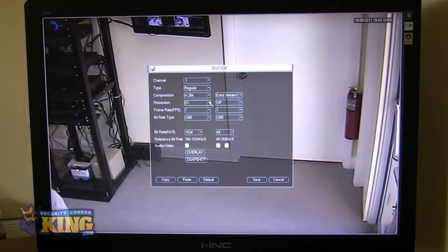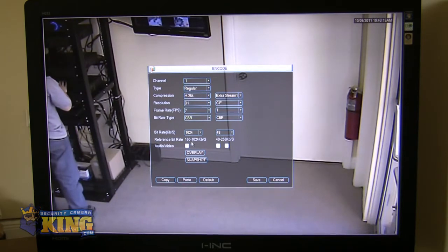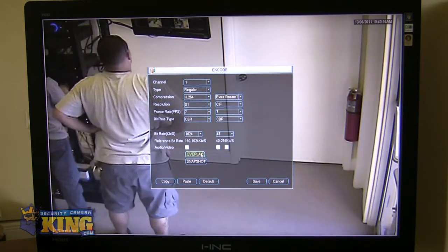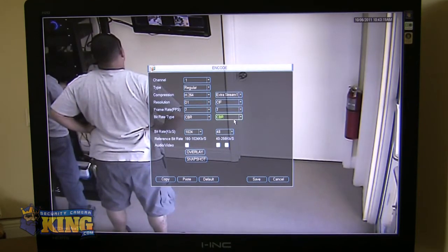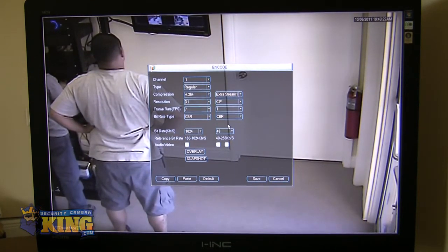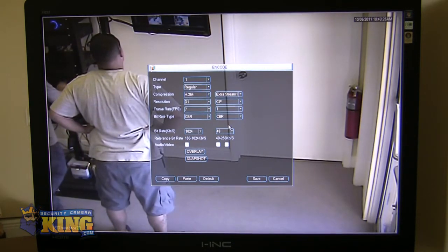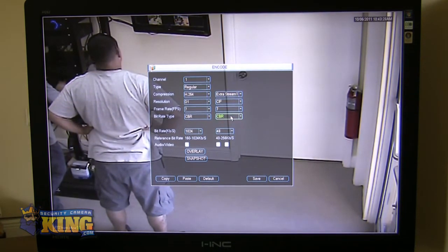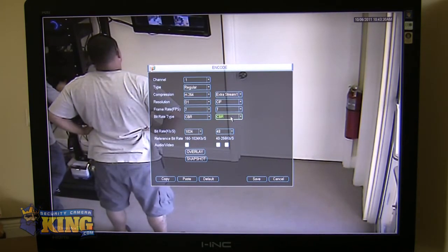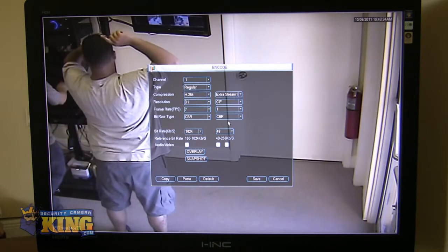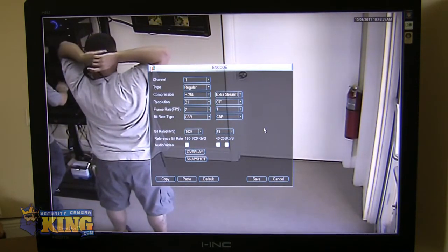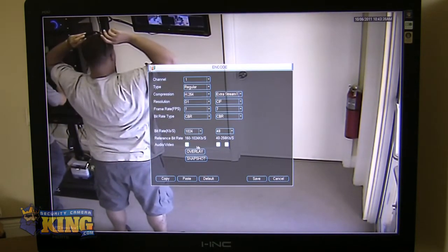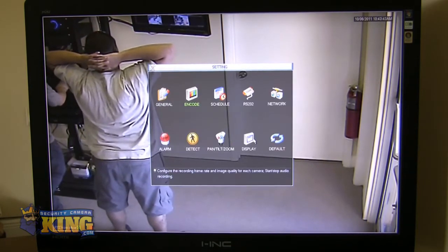Our DVRs have a substream. What this means is you can set up the mainstream to record at the highest quality possible. So, your recordings are the highest quality they can be. And then your substream will be used for remote access from all your devices, other computers, your iPhone, your iPad, Android devices, etc. You can set up the substream at a lower bit rate, lower resolution, and lower frame rate so that it will allow you to access all your cameras at one time. This is a great feature. Additionally, here you would select whether you want to be able to monitor audio from outside or not.